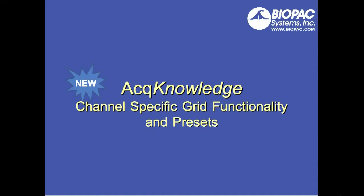In this screencast, we'll look at the channel-specific grid functionality and presets in AcKnowledge.